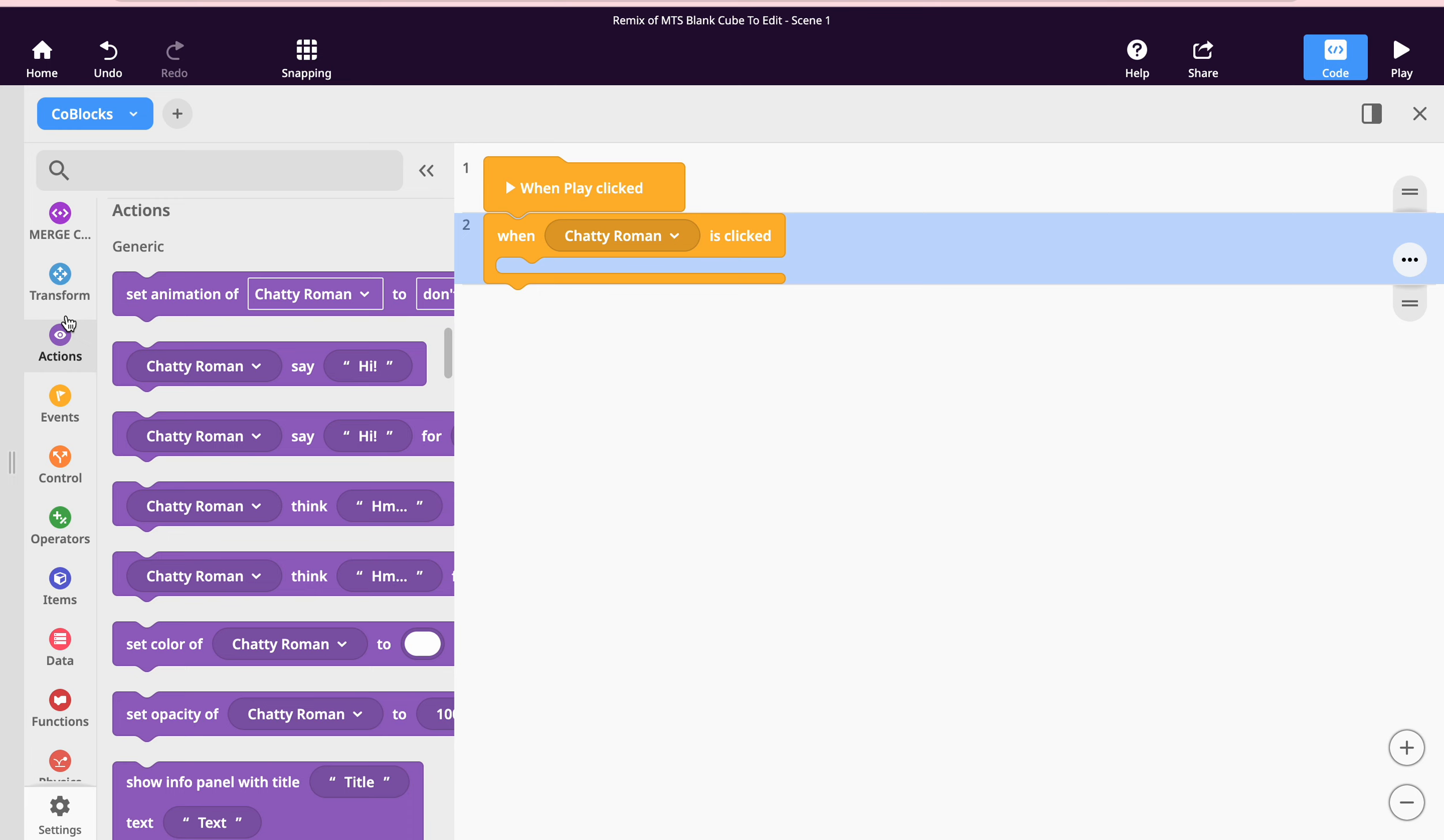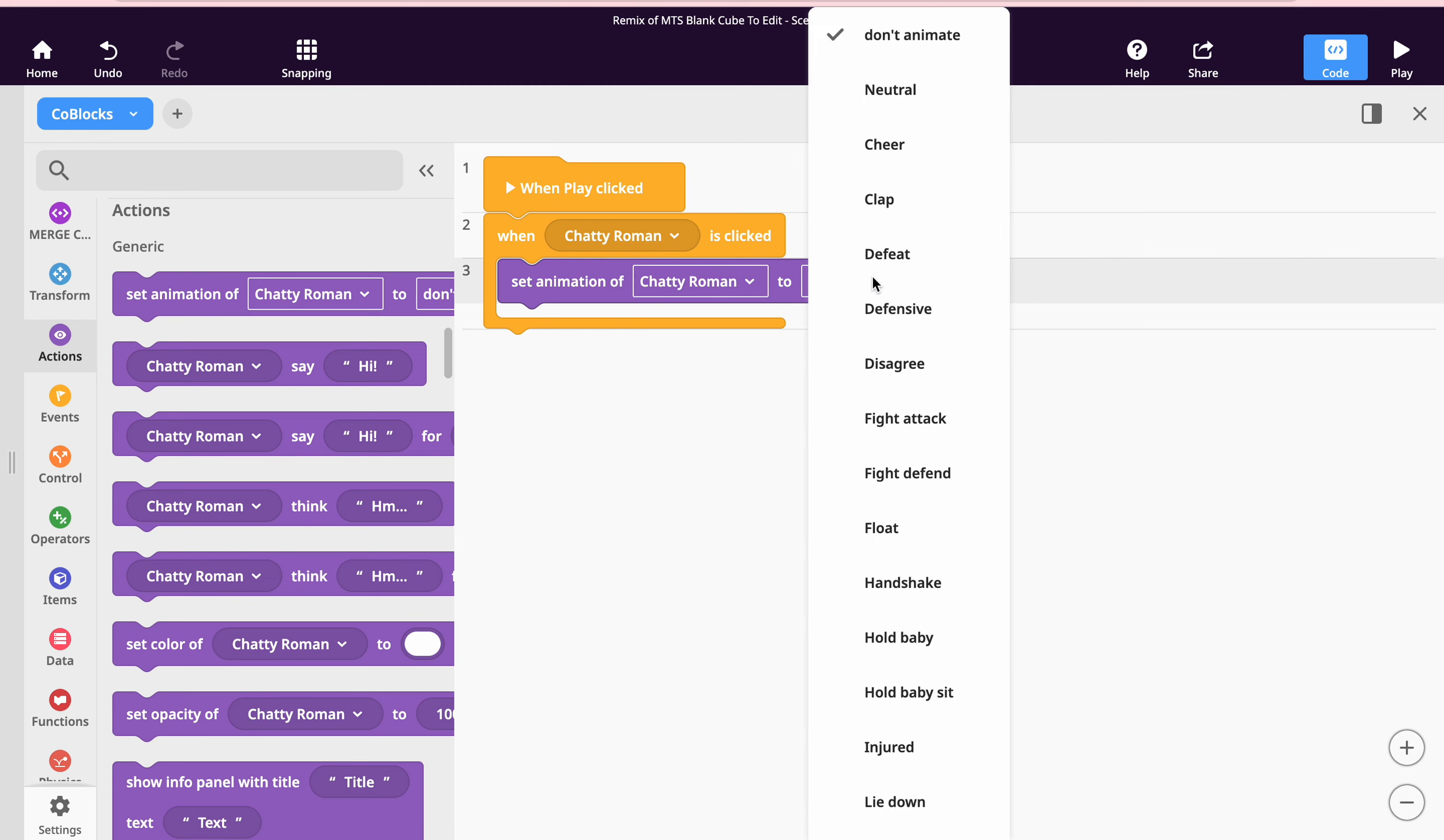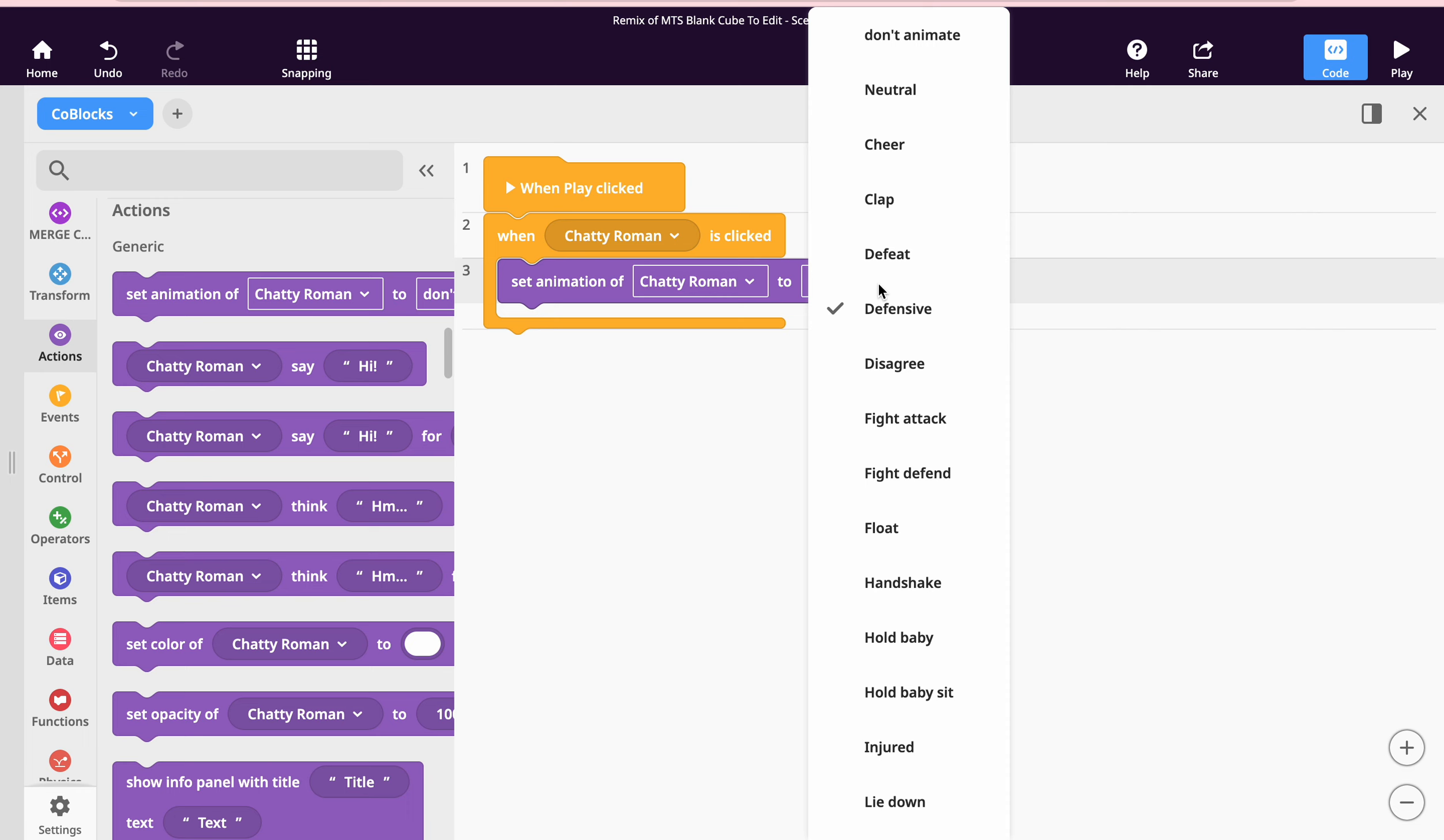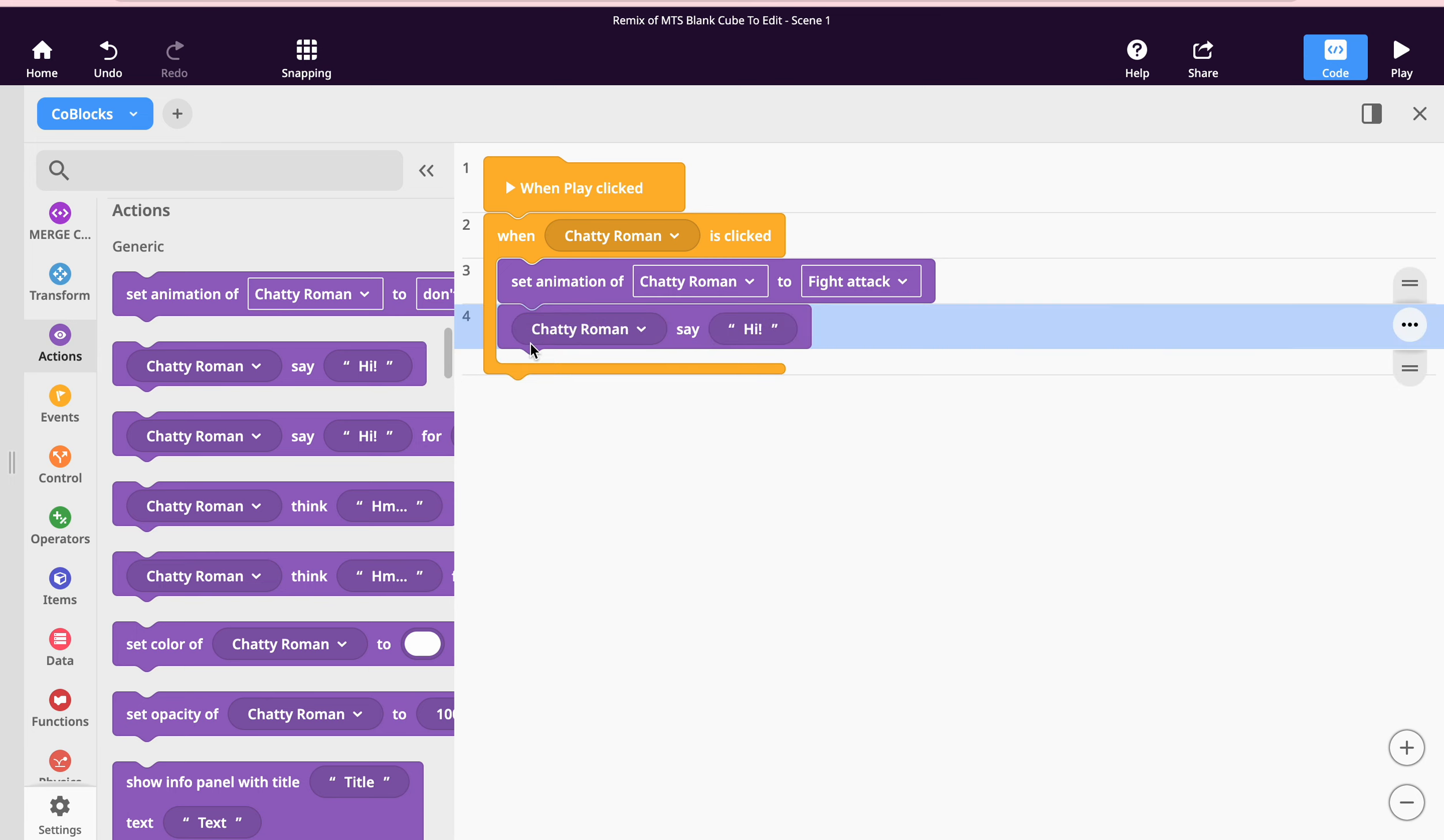I want him to do an action. I want his animation of Chatty Roman to be defensive, perhaps, or fight attack - that might be a good one. And I want my Chatty Roman to say something, so you could get information from the internet, or if you want to type something.